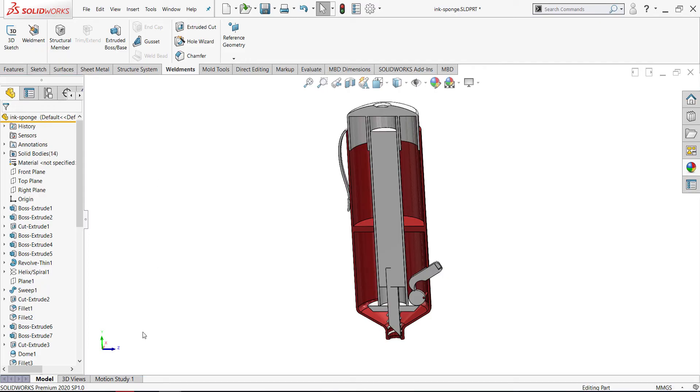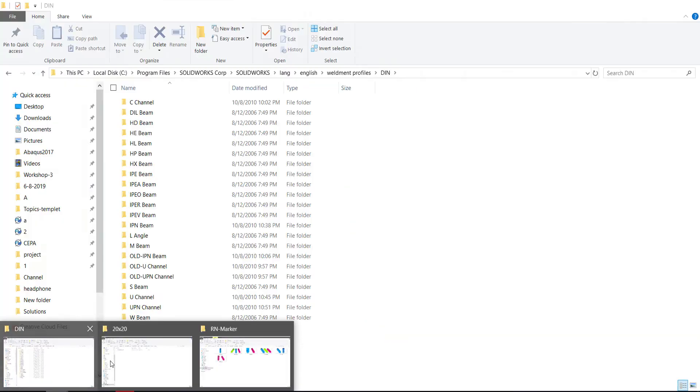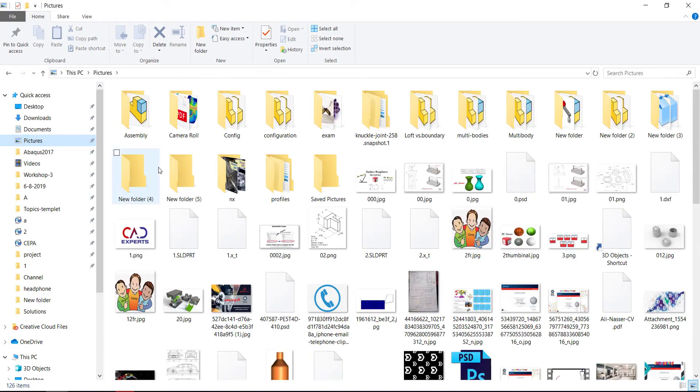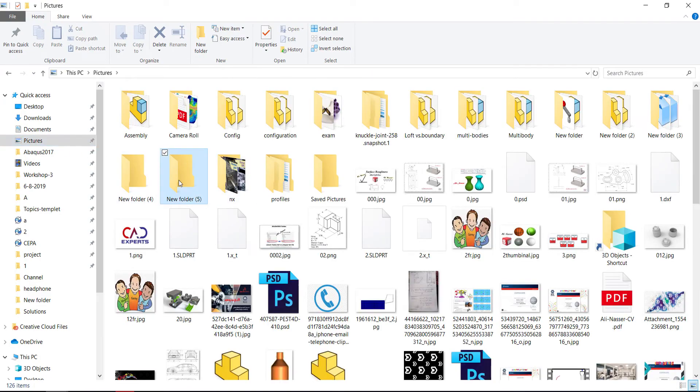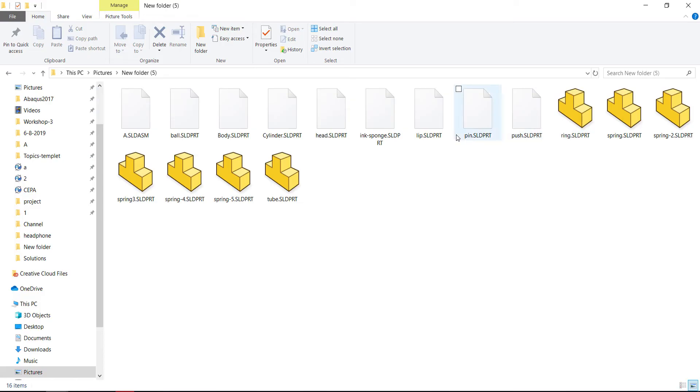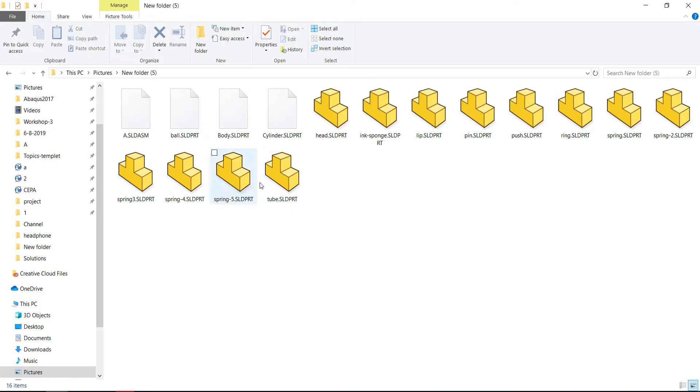If you go to your save location, we saved it here. Now we have 14 bodies as a part.